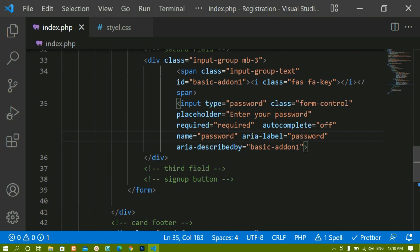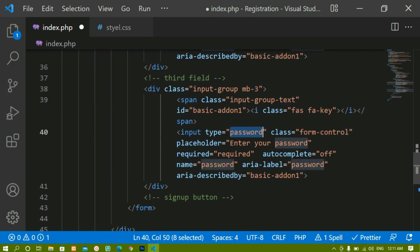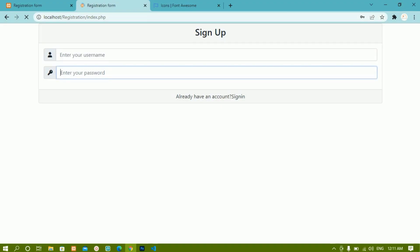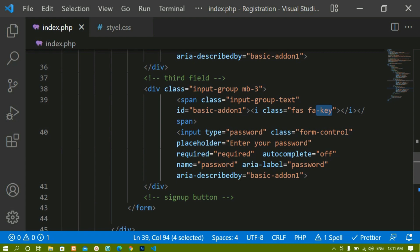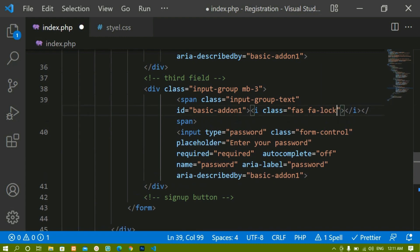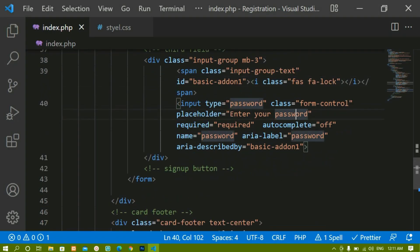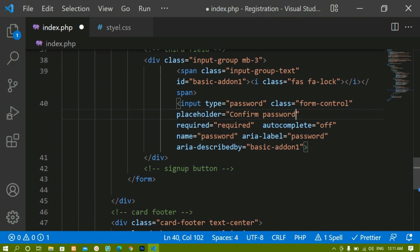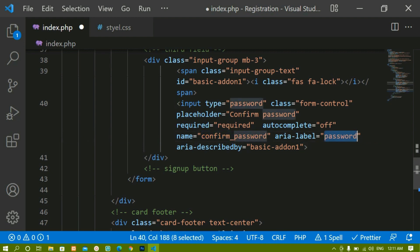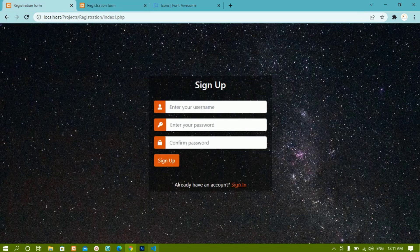I'll copy the password field again and paste it for the third field. The type will also be 'password'. I'll change the icon to 'fa fa-lock'. The placeholder I'll change to 'Confirm password' and the name attribute to 'confirm_password'. If I refresh I can see the 'Confirm password' placeholder is displayed.